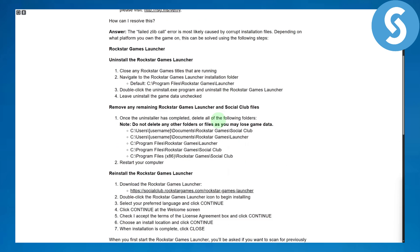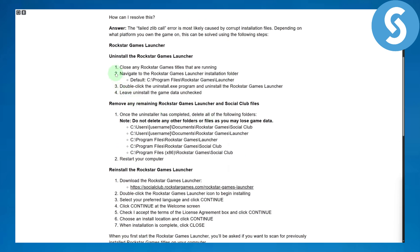Jumping over to the solution, we have this official Rockstar guide as you can see, and we have the solution in here. A lot of people are just uploading different solutions that might not be working, so this is officially updated. You need to install the Rockstar Game Launcher — you can close the Rockstar Game Launcher and the titles that are running.